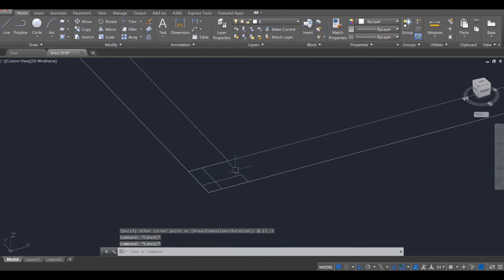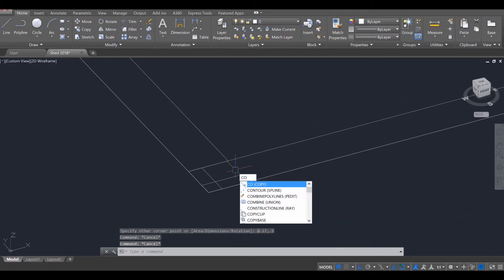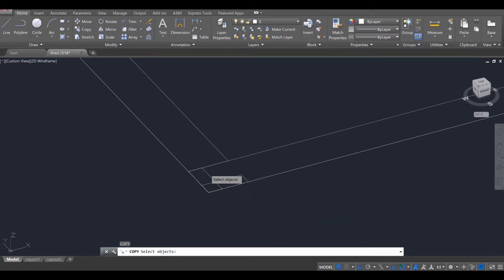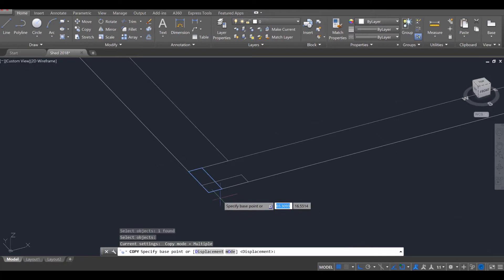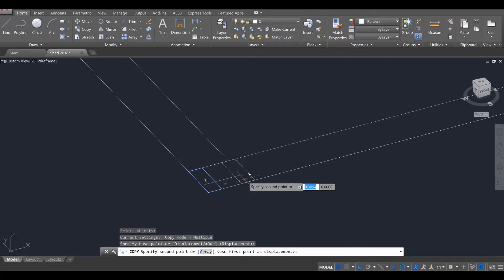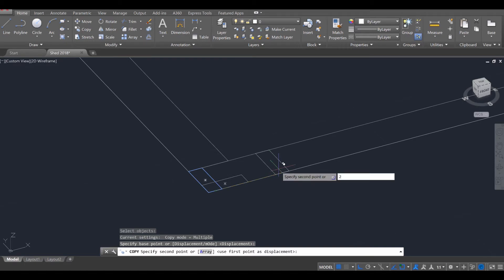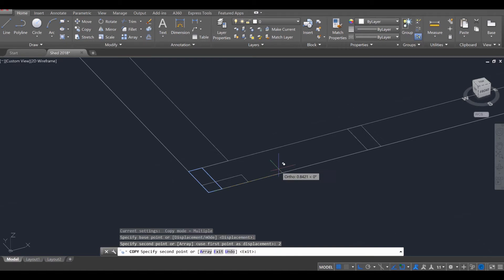Now with each of these, we're going to go ahead and copy them over. So C-O for copy, enter, select the first one, enter, and let's go ahead and move it from the center. I'm going to go out 2, 4, 6, 8, 10, 12, 14.